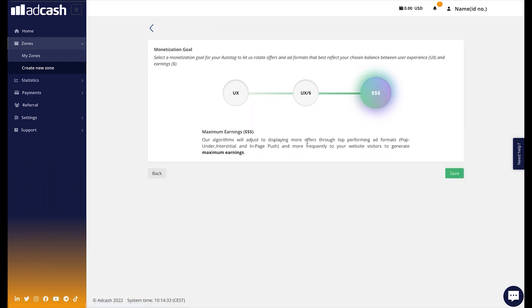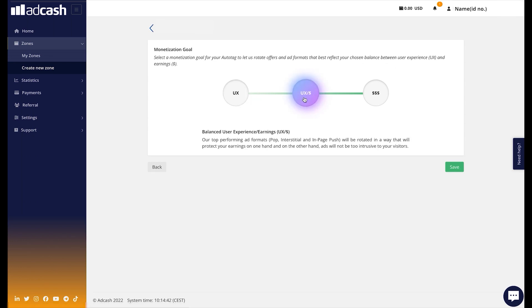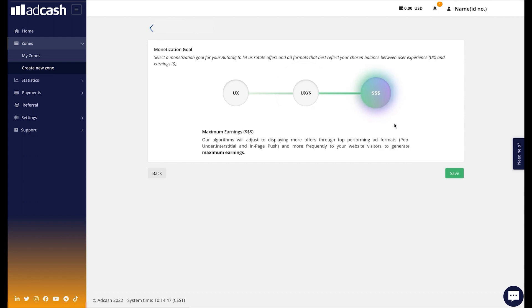The next screen will ask us which monetization goal we want. We have three possible ones: Better User Experience, Balanced User Experience/Earnings, and Maximum Earnings. I will stick with Maximum Earnings. Then I click on Save.